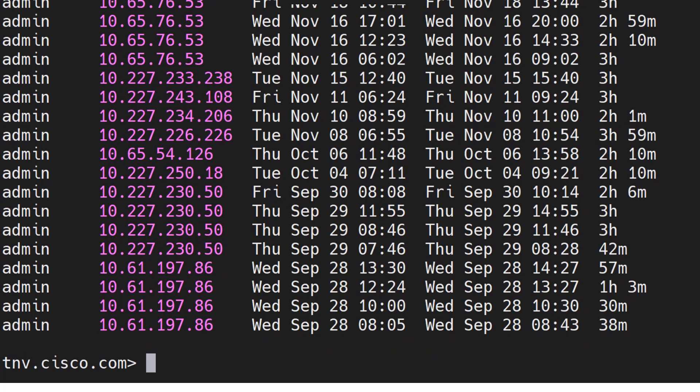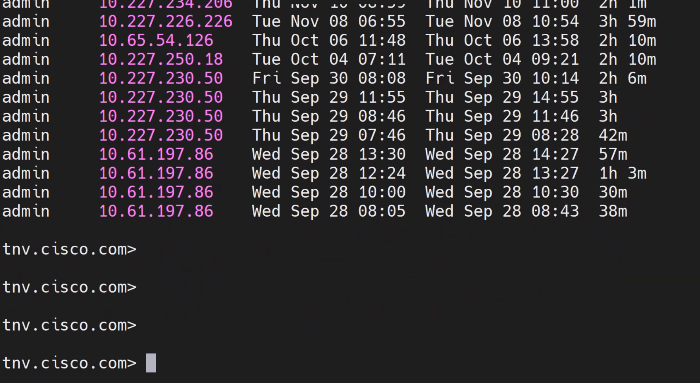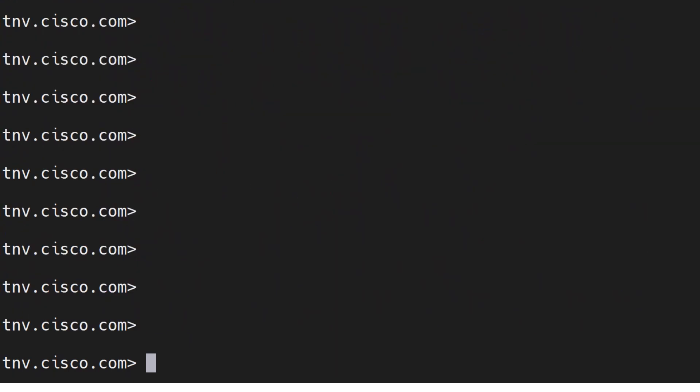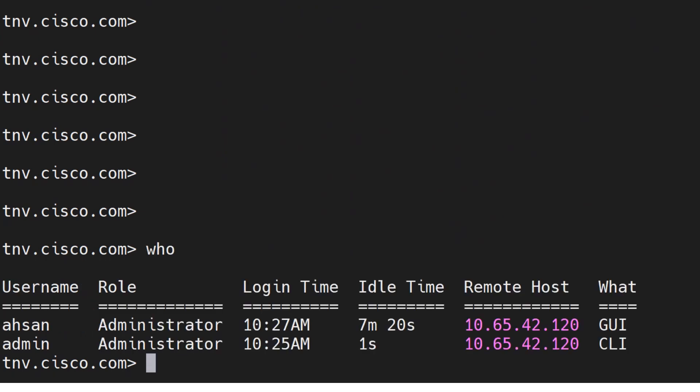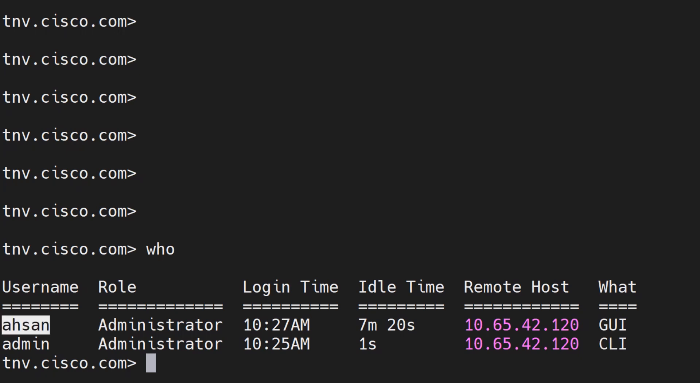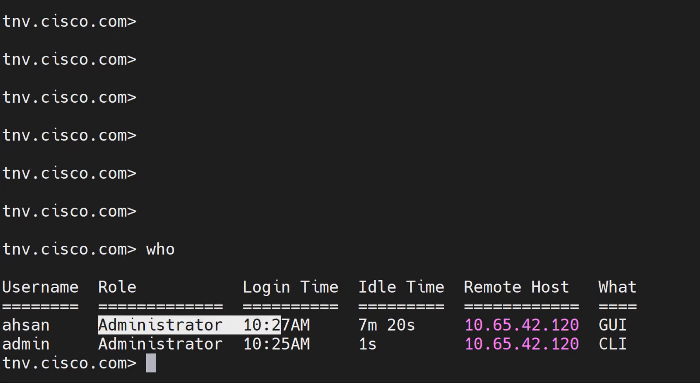You might be wondering why don't I see a user that's possibly currently logged in from the graphical user interface. In that case you can run the who command. It's going to tell you this user is logged in from the GUI and the other user from which I'm currently showing you these commands is logged in from the CLI.